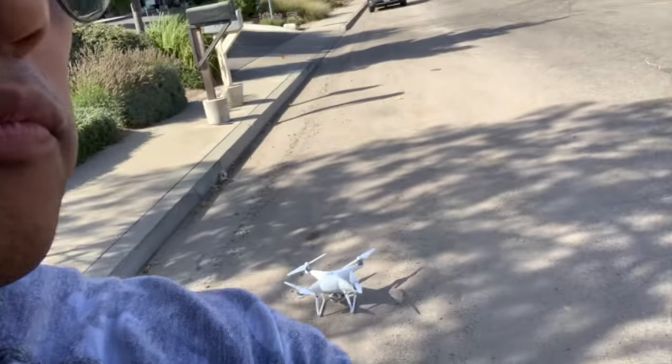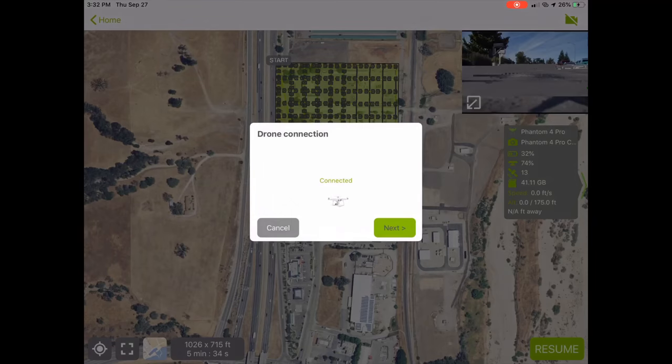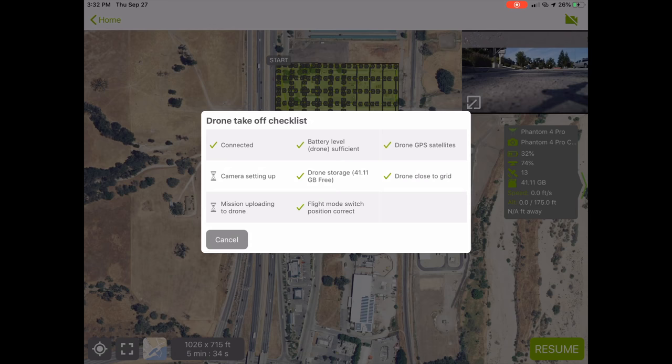Essentially the client will give you the parameters, you plug those in — I have PIX4D up right here with the drone — and all you have to do is hit start, hit next. It's going to go through a little checklist, and once it goes through that checklist it's going to say start. You start it up, it'll fly and do its thing.